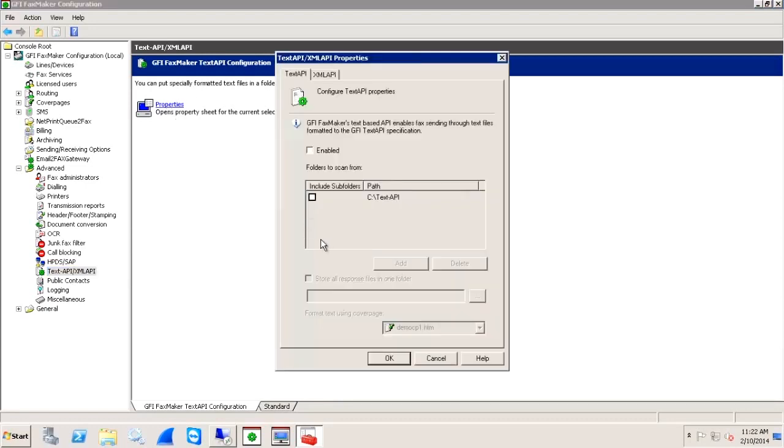The new window will allow you to enable the Text API function and specify a folder where the text files can be retrieved.